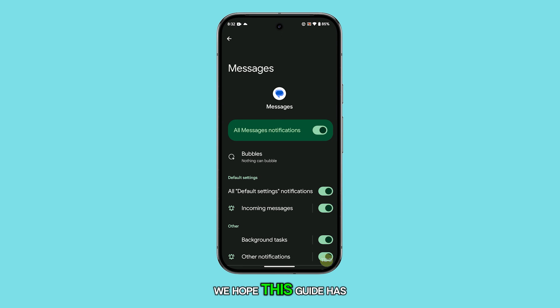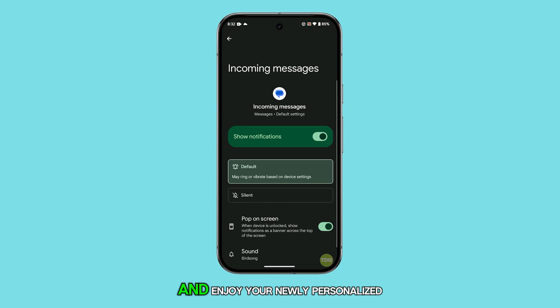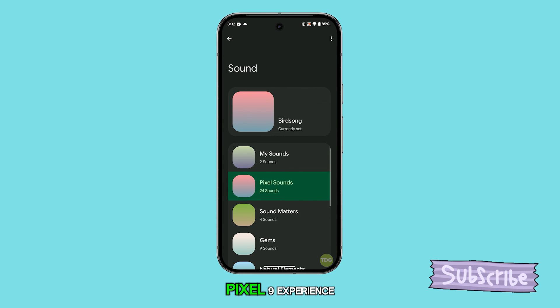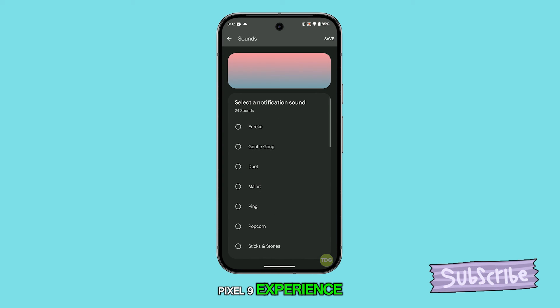We hope this guide has been helpful. Thanks for tuning in, and enjoy your newly personalized Pixel 9 experience.